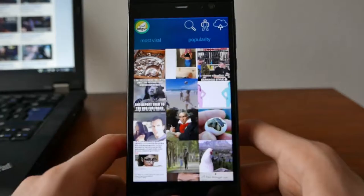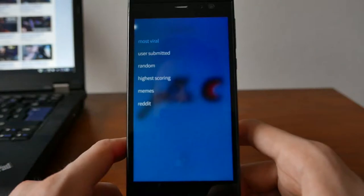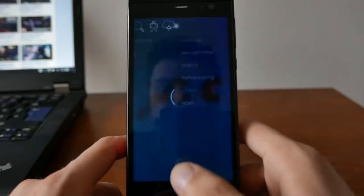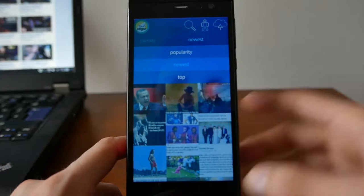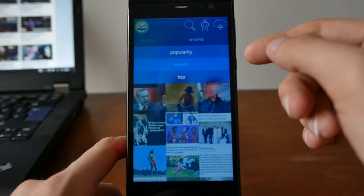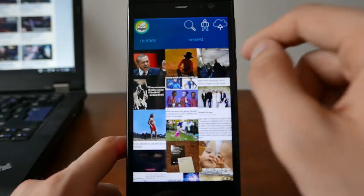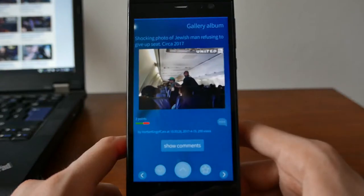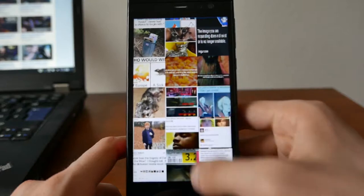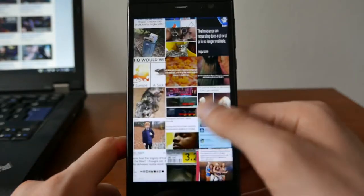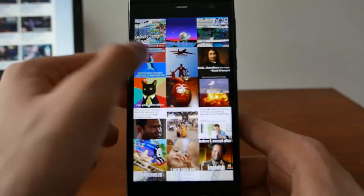You can refresh and reload the feed, and you have the option to change the category: most viral, user submitted, random, highest scoring, memes, or Reddit. For example, going to memes, you can choose to sort by newest, top, or popularity. Scrolling down to the bottom will load more content, so you can spend time browsing Imgur and seeing memes.